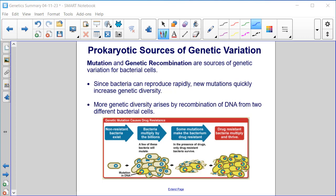Prokaryotic sources of genetic variation. Mutation and genetic recombination are sources of genetic variation for bacterial cells. Since bacteria can reproduce rapidly, new mutations quickly increase genetic diversity. More genetic diversity arises by recombination of DNA from two different bacterial cells.